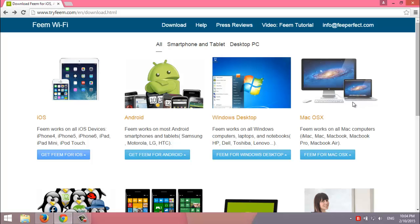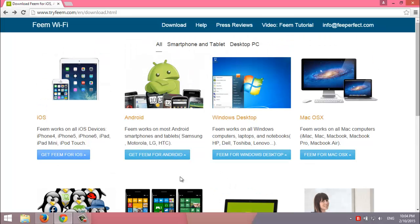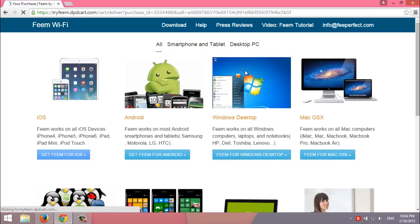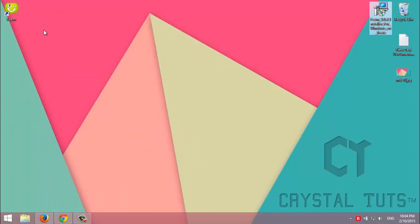In my case, I'm going to download it for Windows. I'm going to click on here, then simply click on download. I've already downloaded the file. I've already installed it on my computer.